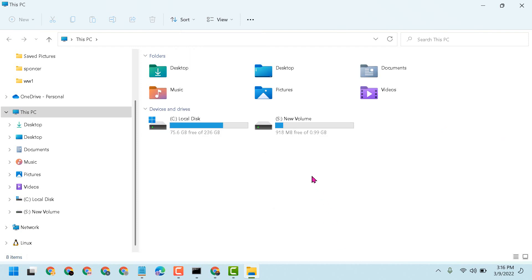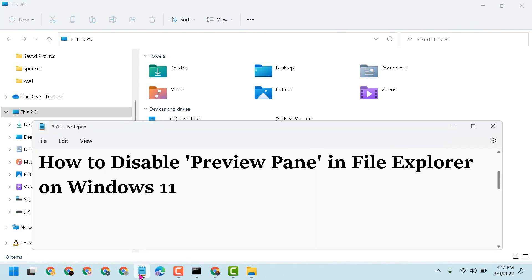By these simple and easy steps, we can know how to disable preview pane in File Explorer on Windows 11. Thanks for watching. Please share, like, and subscribe to the channel for more useful videos.